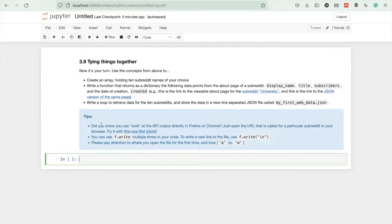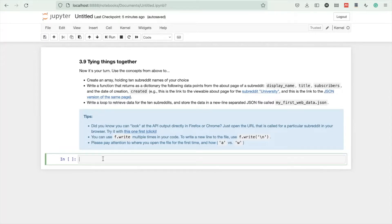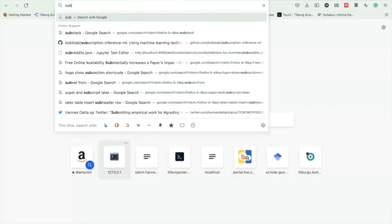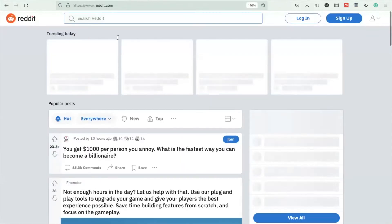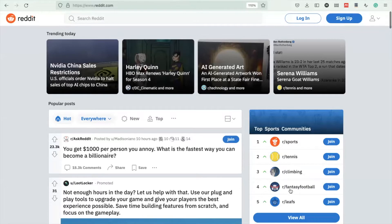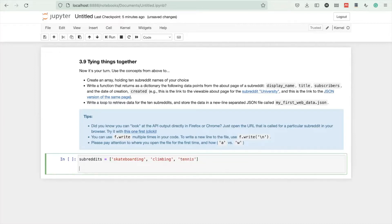Let's start with the first thing - create an array holding 10 subreddit names of your choice. In Python, we create variables by just assigning a variable name. Arrays are collections of multiple values that start with a square bracket. Let's make up some random things like skateboarding, sports, tennis, climbing. You can have more in your actual solution, make it 10.